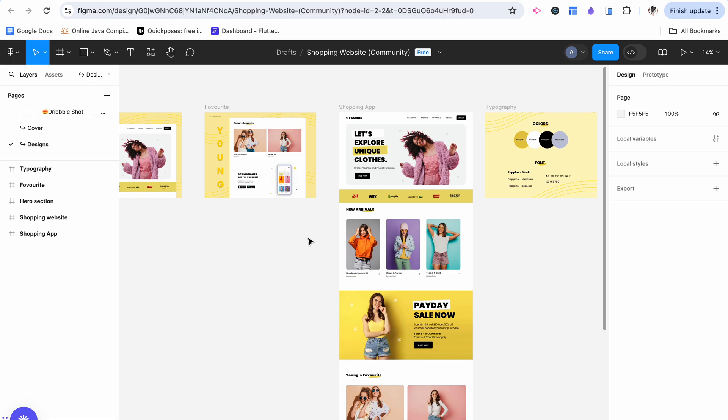Full disclosure, I actually did not create this Figma template. I got it off the community.